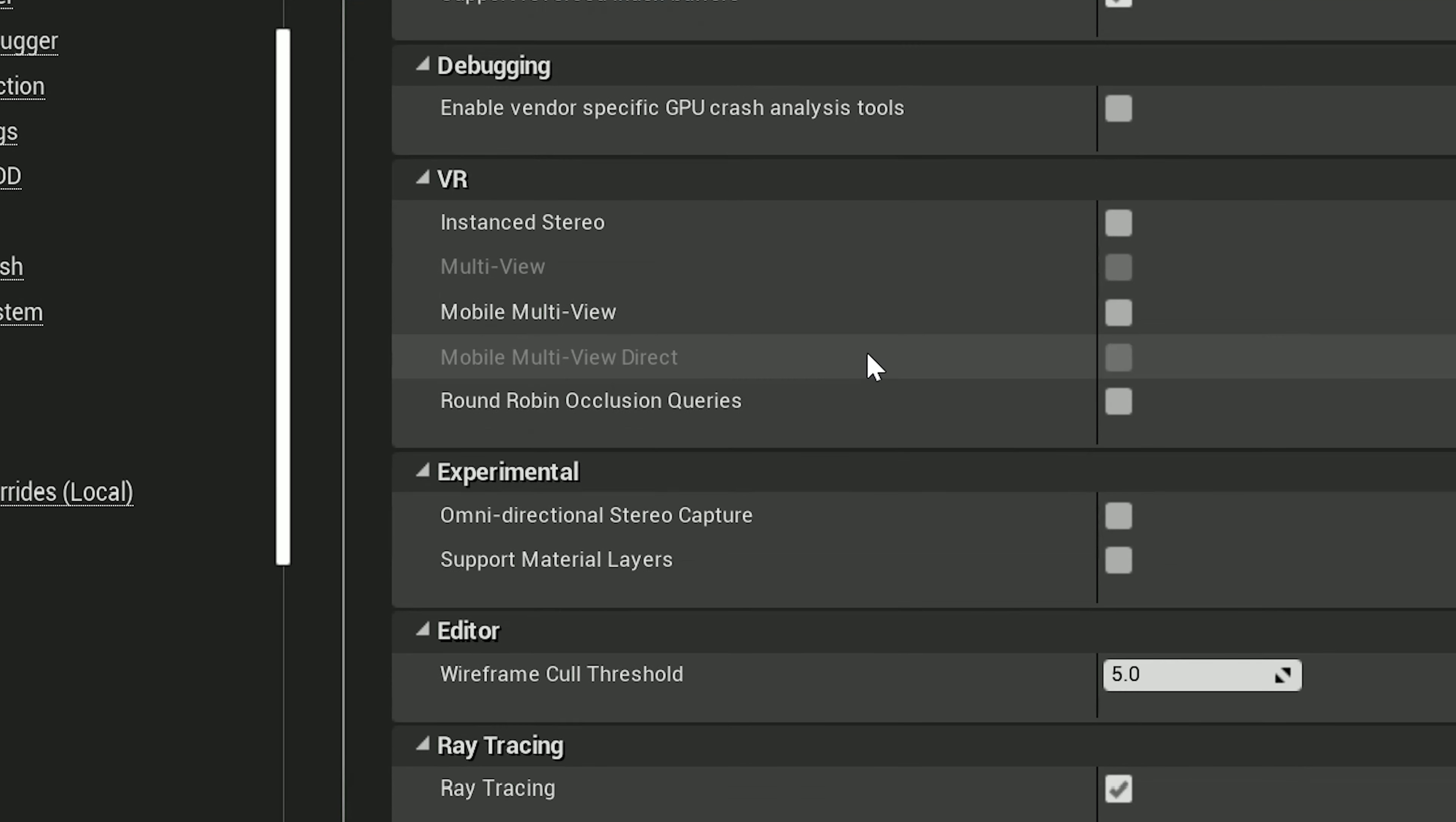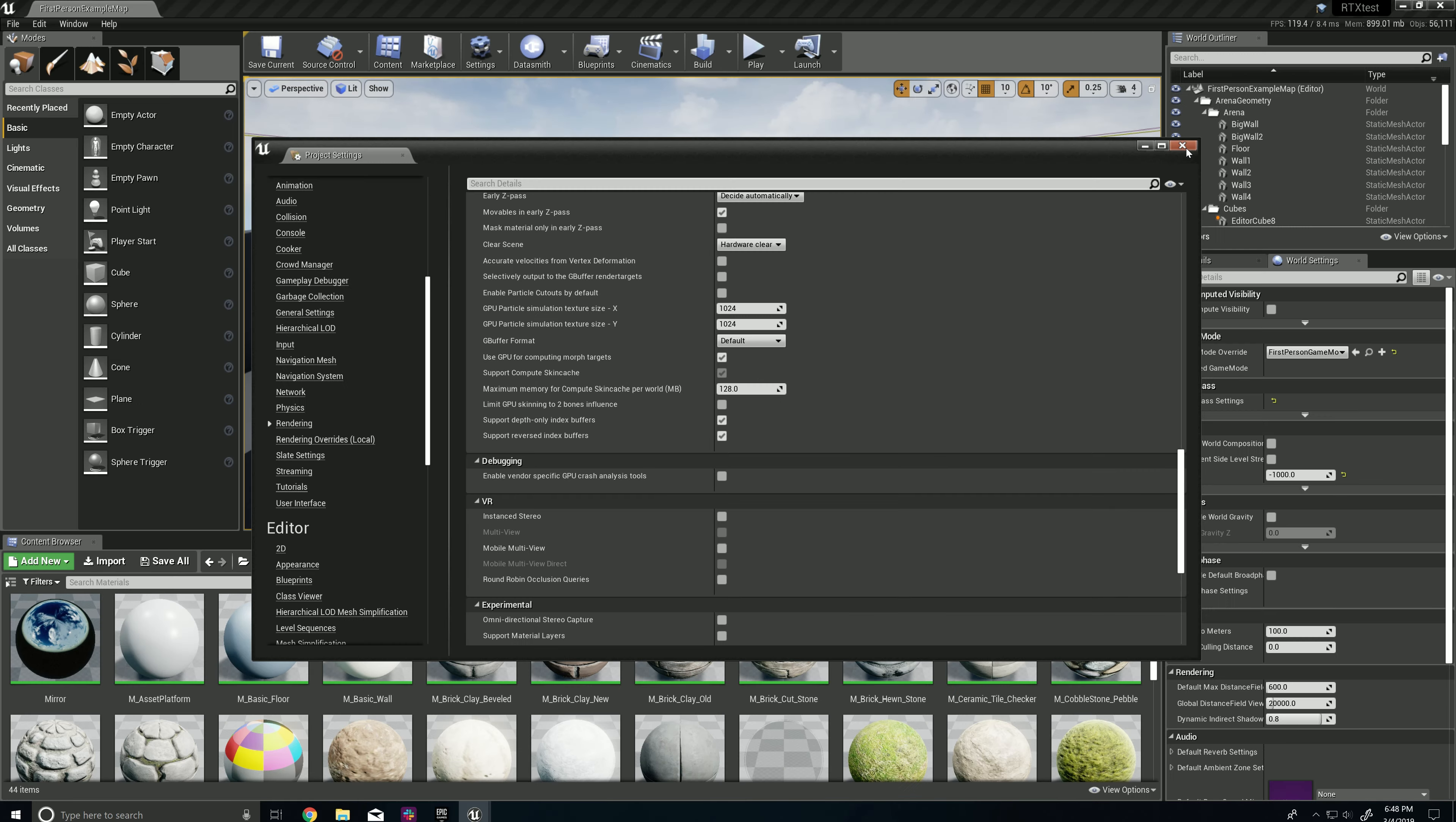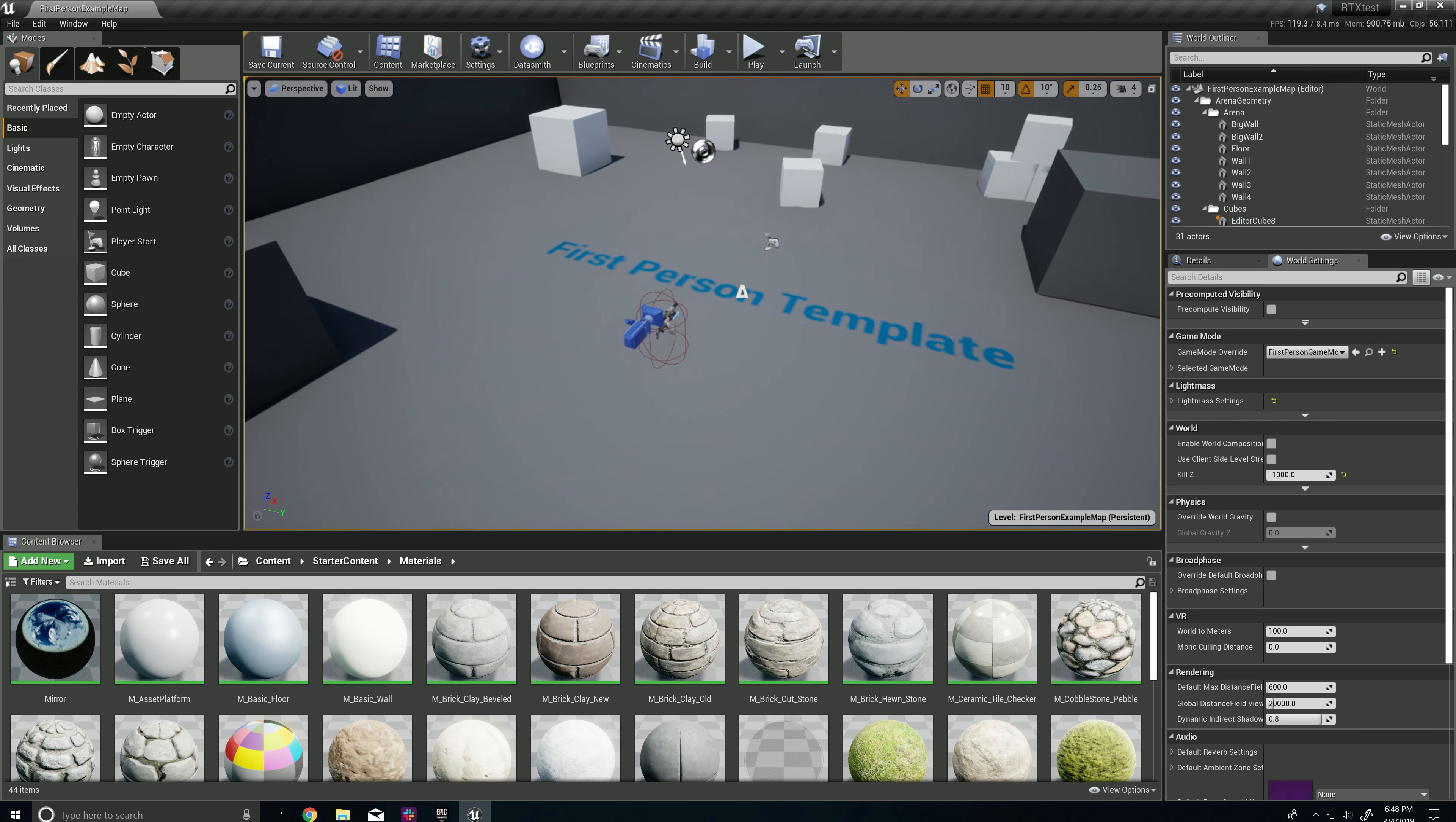Then scroll down to Raytrace and hit that. If you come down here and you see the raytrace is grayed out, it's because you haven't enabled the Support Compute Skin Cache. This has to be put. And once you enable that, as long as you set up the DirectX12 and everything, it should launch right to it.